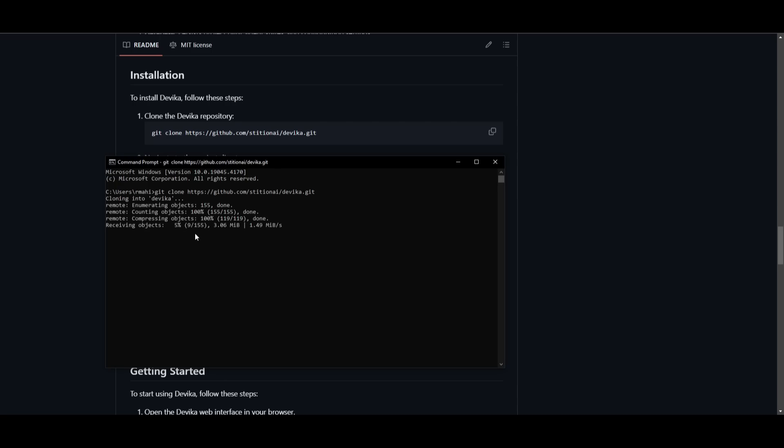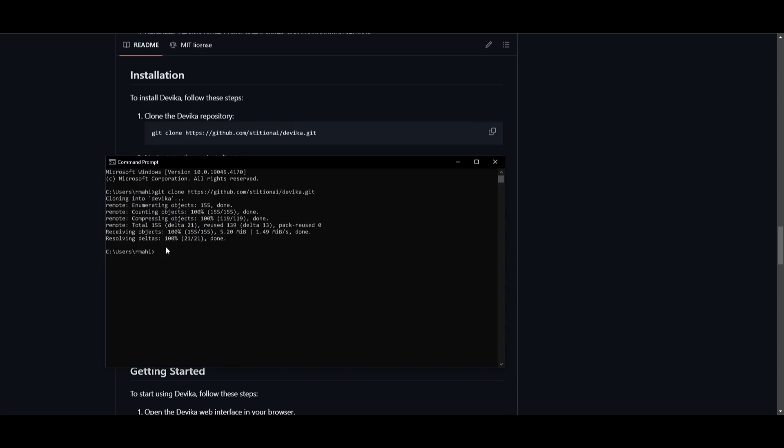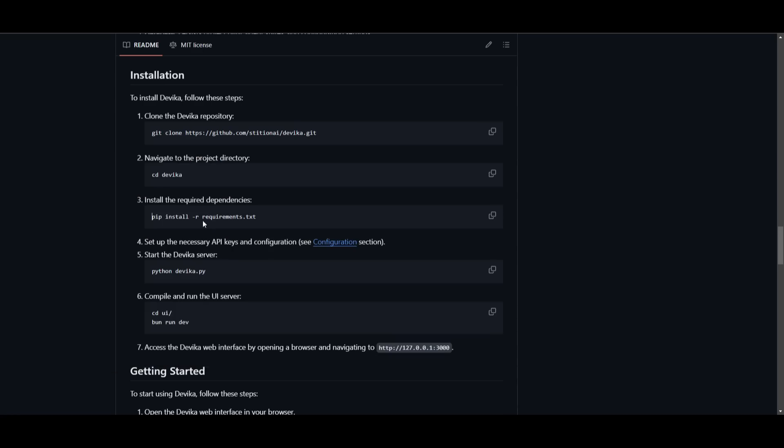Once it has finished cloning, you can then simply just copy this, which is to navigate into the project directory. So once this says finished cloning, you can then paste it in, go into this directory of Devika's folder.